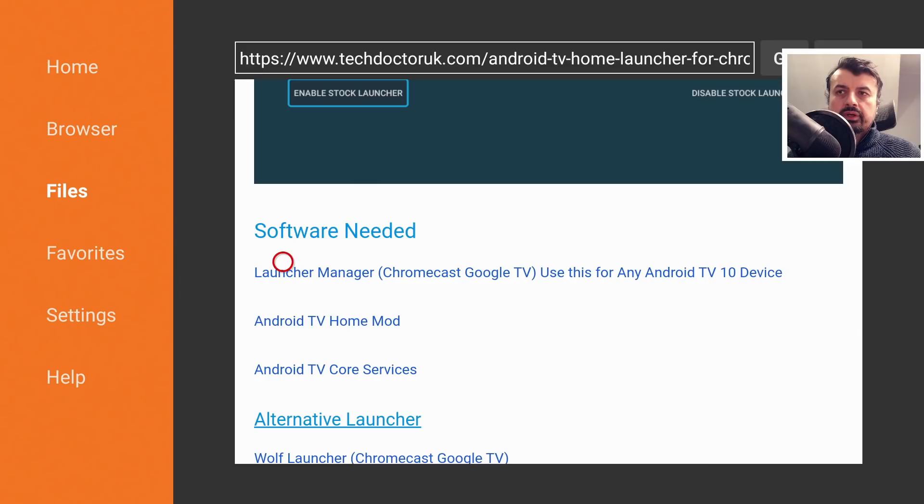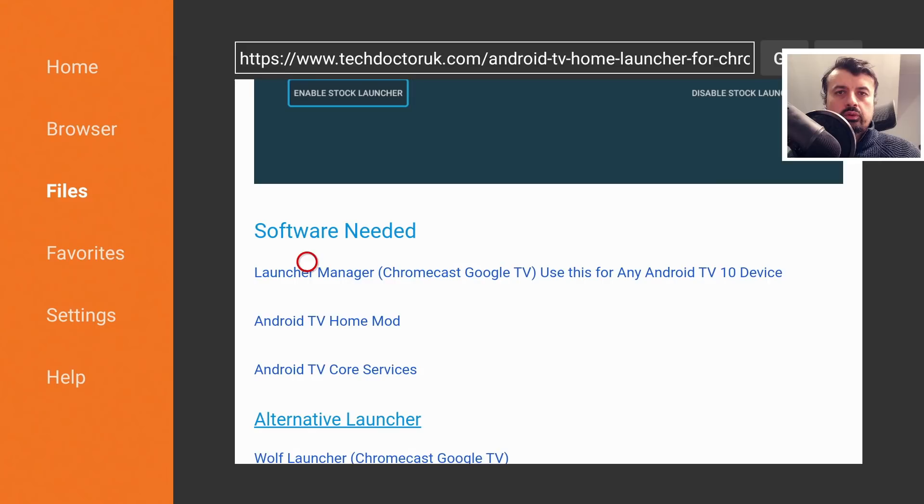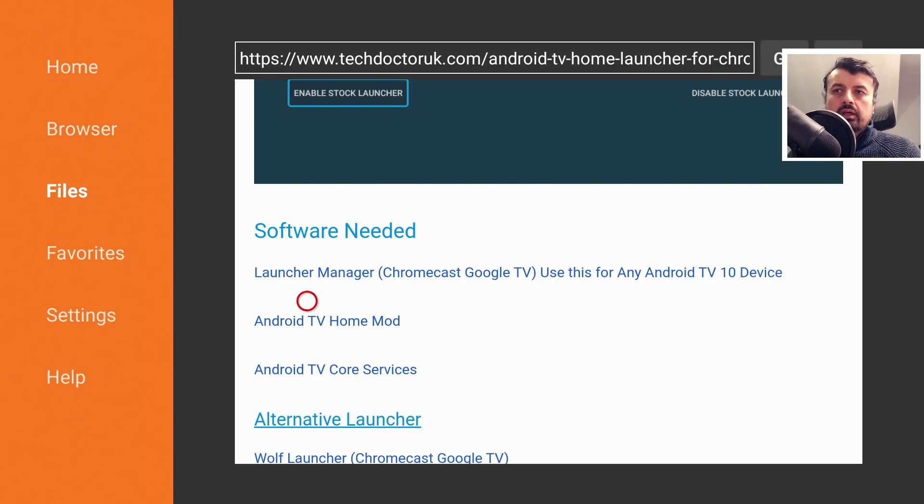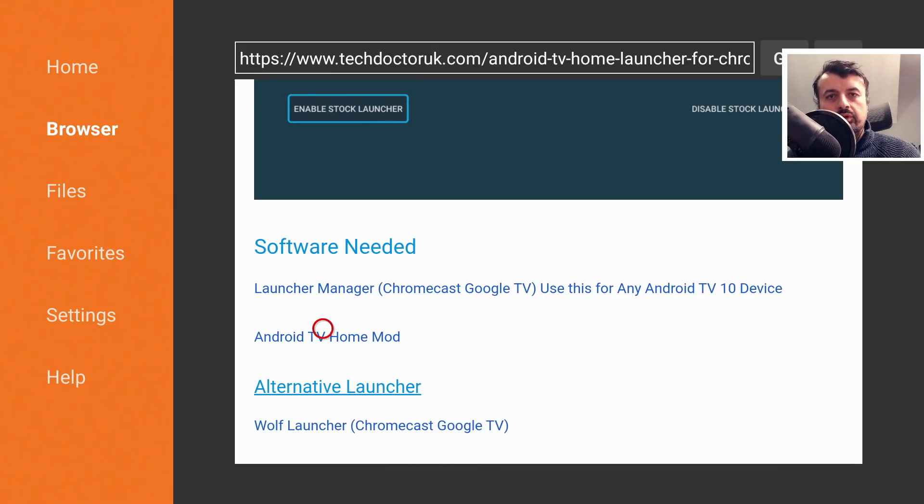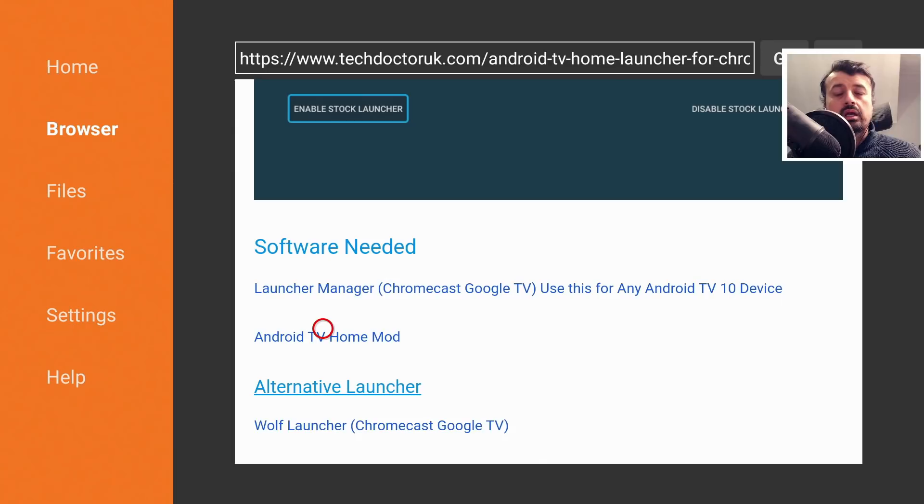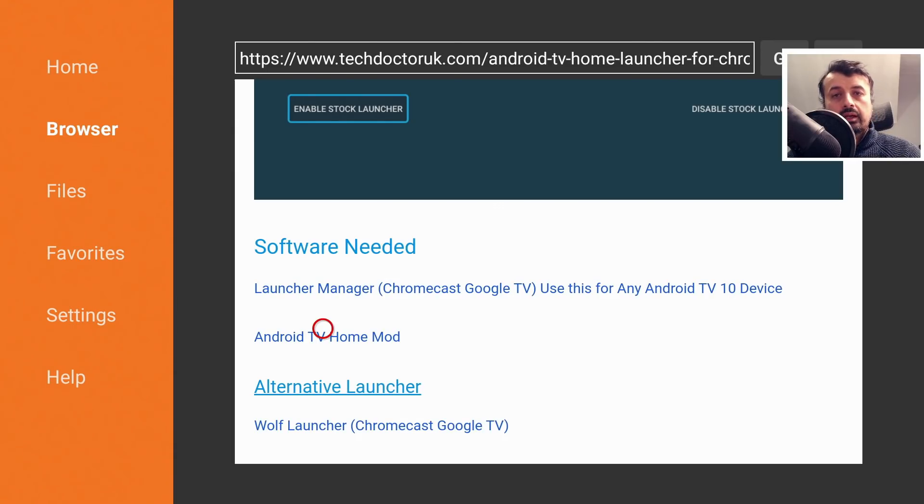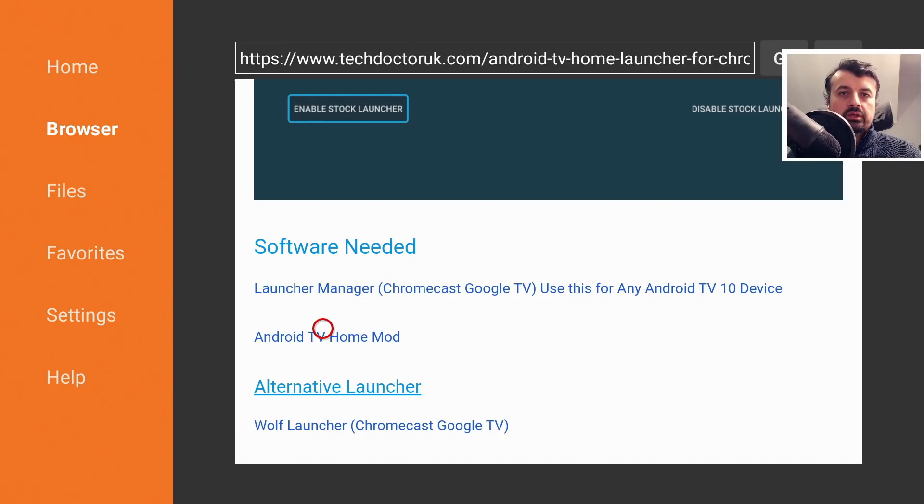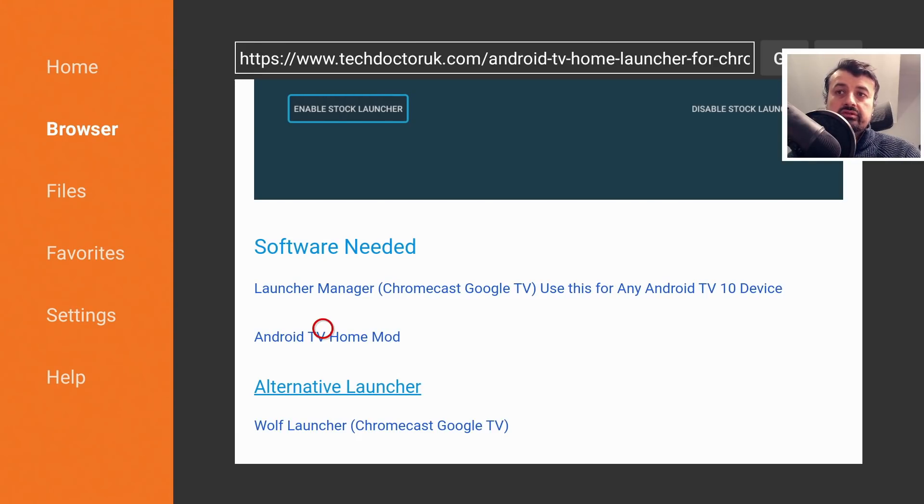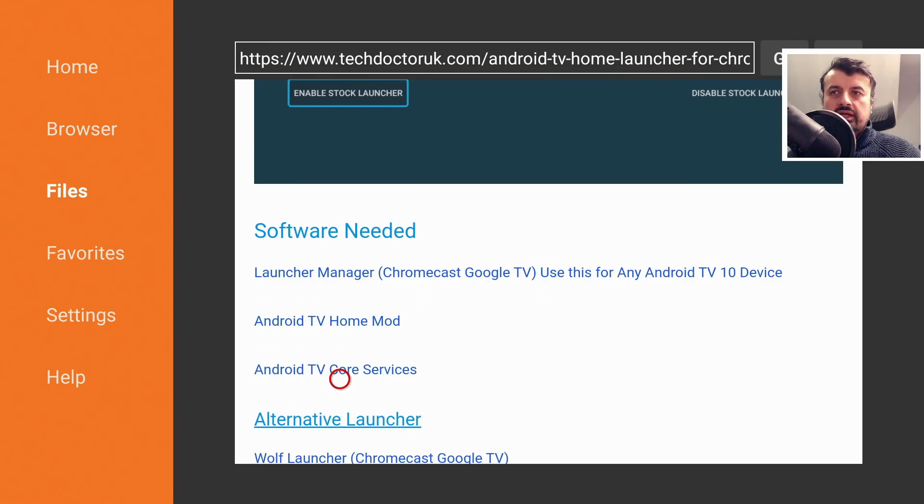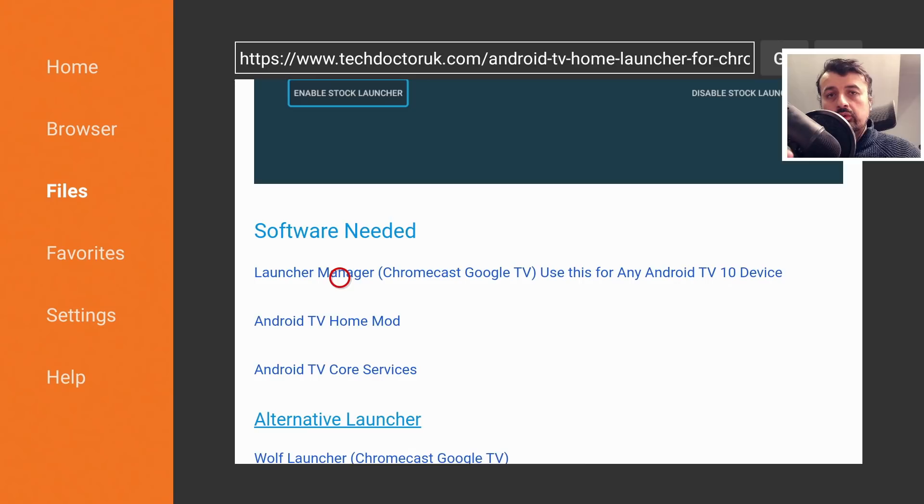We have my TDUK launcher manager, and this is an application used to disable the stock launcher and choose whichever launcher you like. We have the Android TV mod. Now the reason why it's a mod is it's basically the native version of the Android TV home launcher but it's been cloned by an application called App Cloner, and because it's been cloned we can now install this onto our Chromecast. And let me just give a big shout out to Kevin Powers who's actually the person that showed me this fix. And we also have the Android TV core services, so you need to install all three onto your Chromecast.